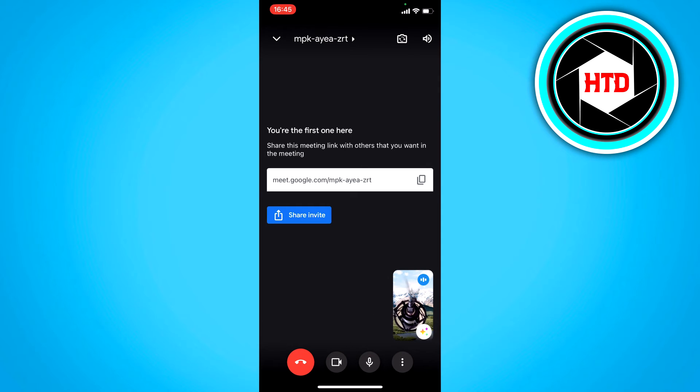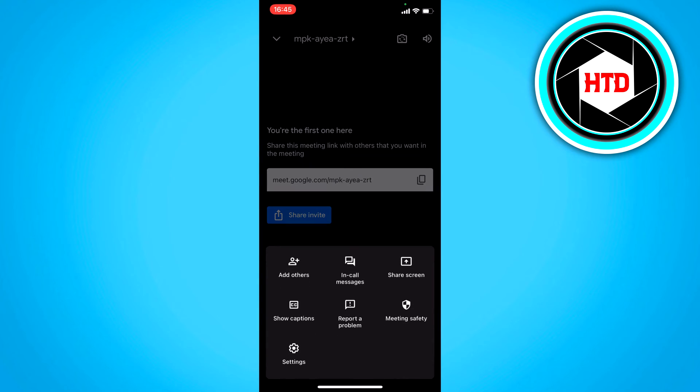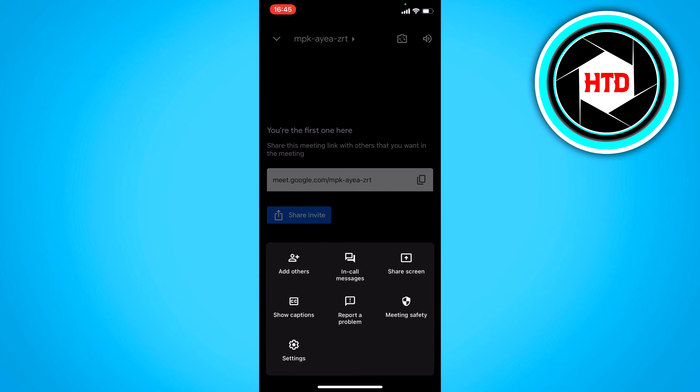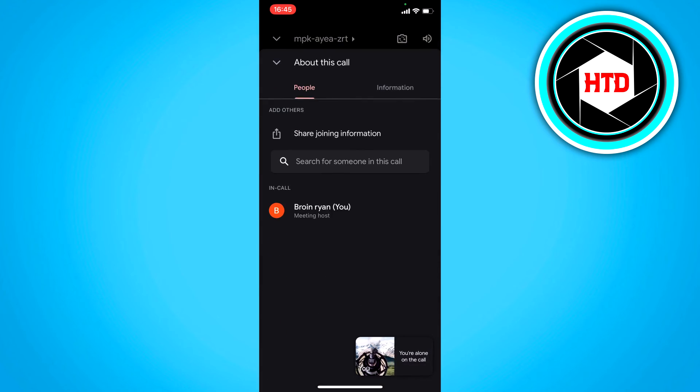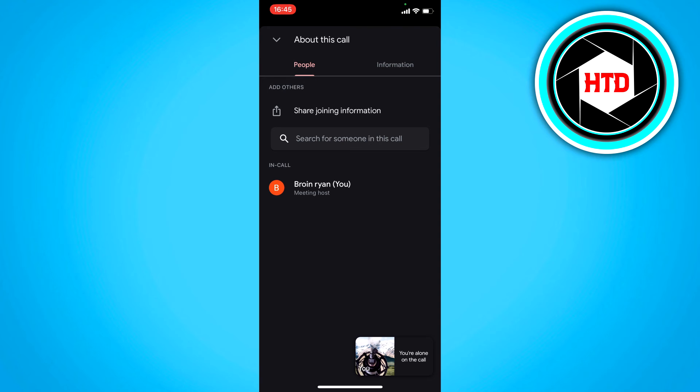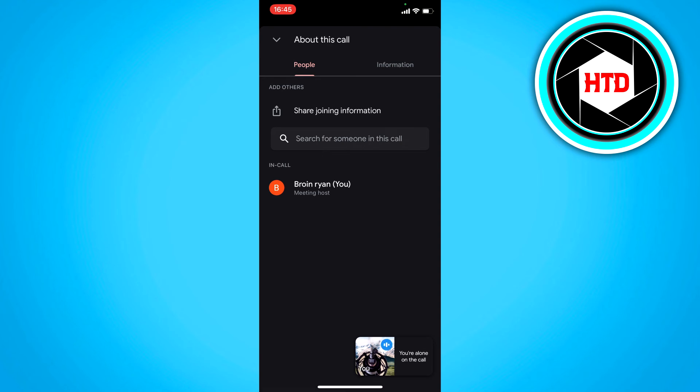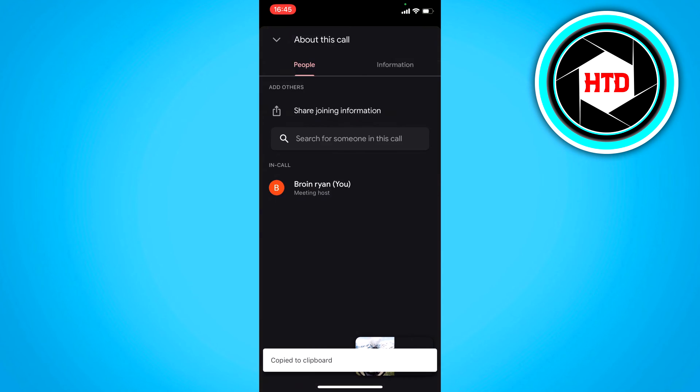Let's say there are a couple of people in the meeting and you want to share it. Click on the three dots, then click on add others. Then click on share joining information, and here you can copy the link or send it directly to people on WhatsApp or other apps.